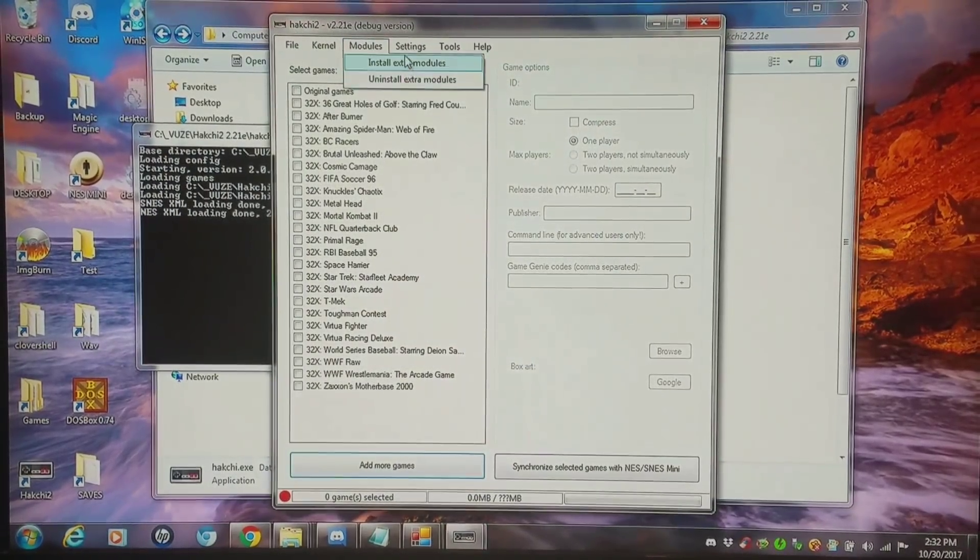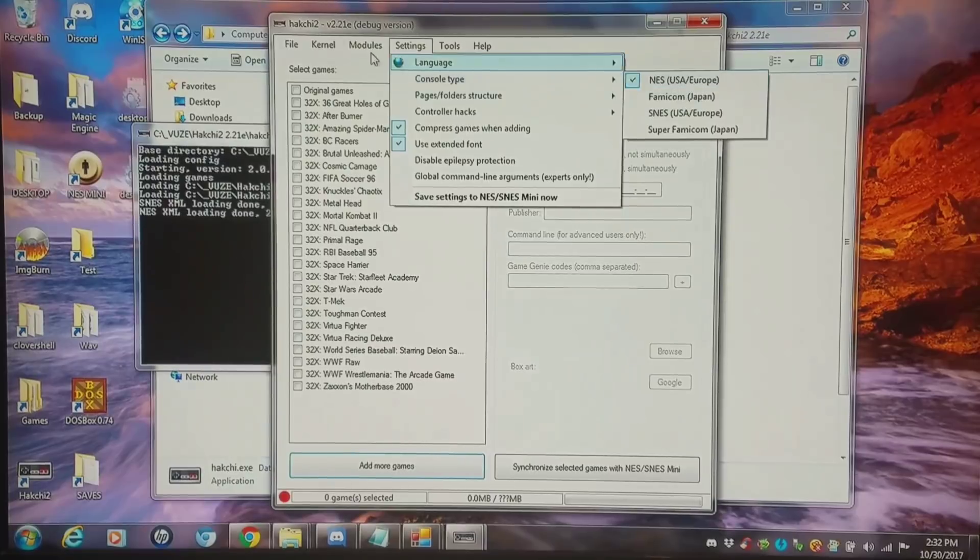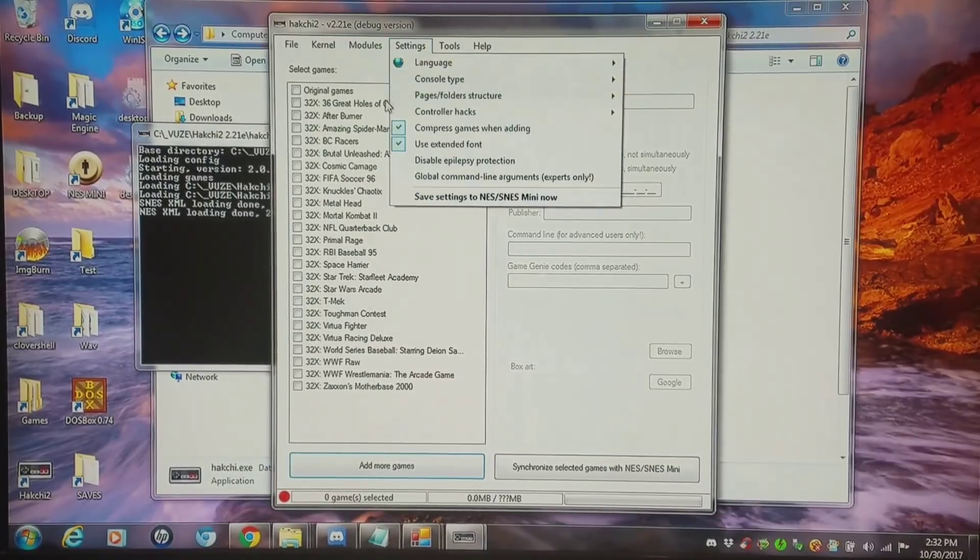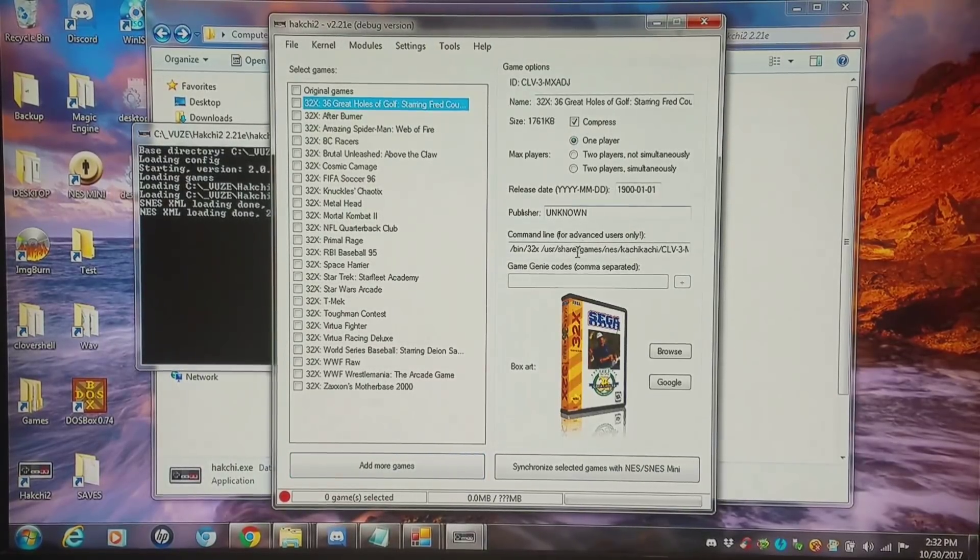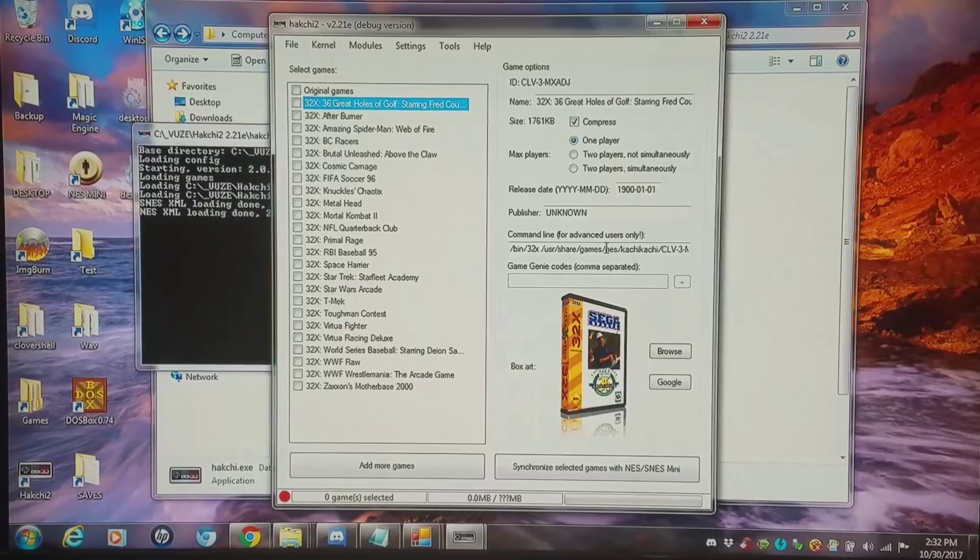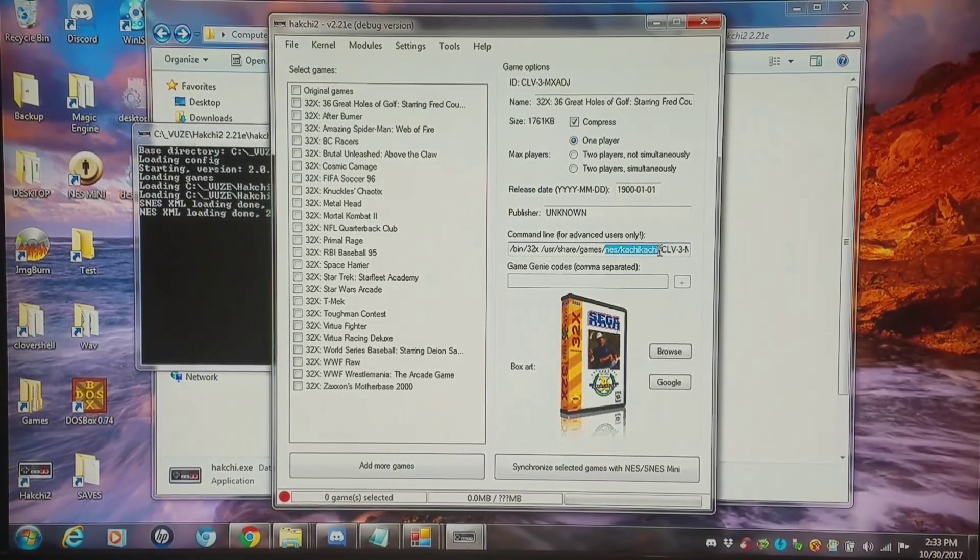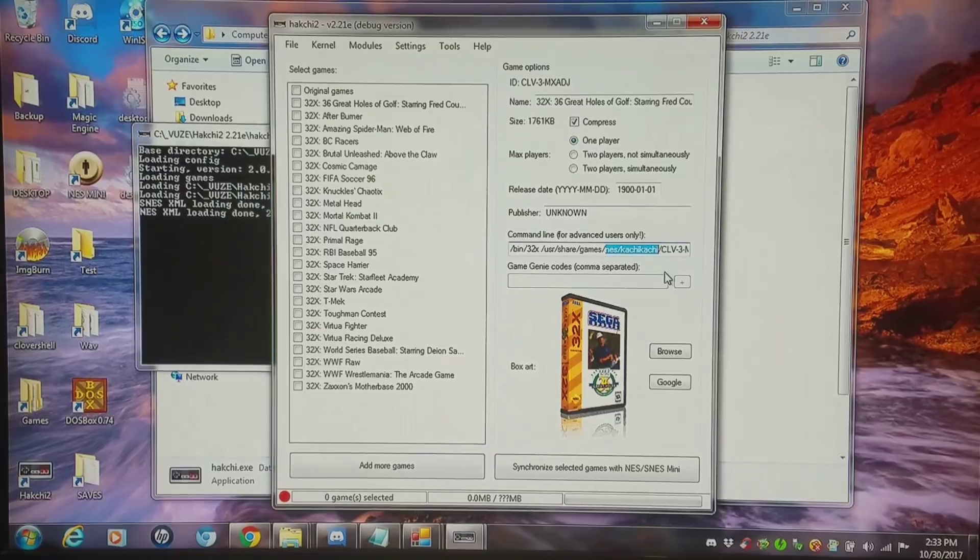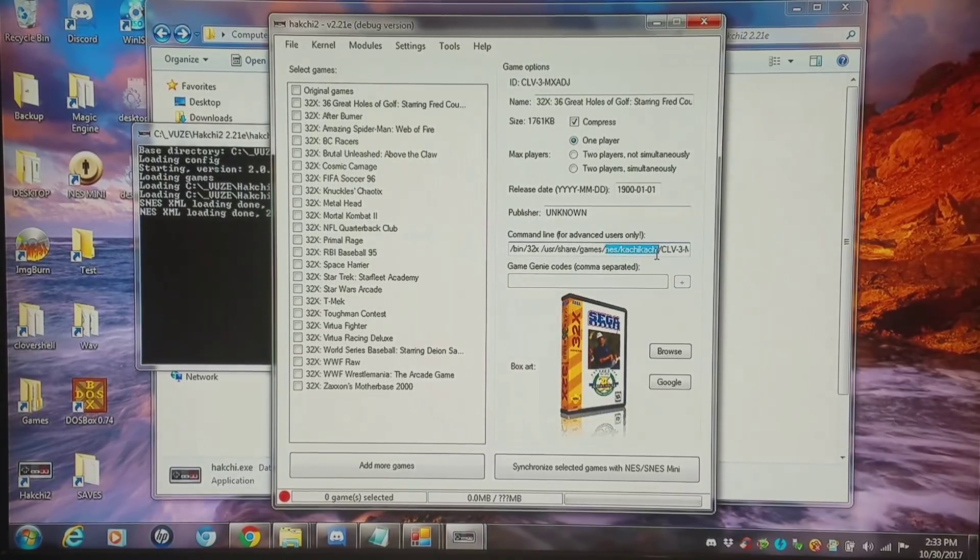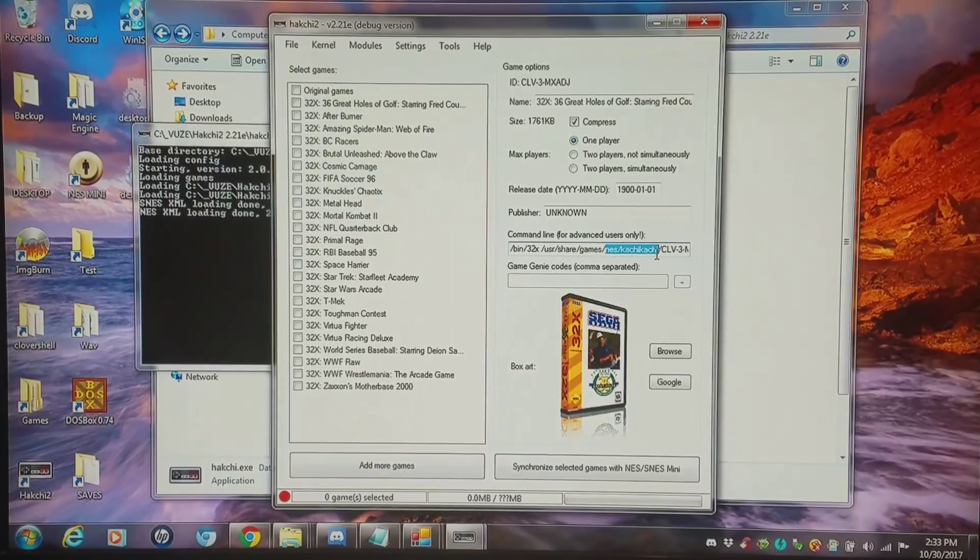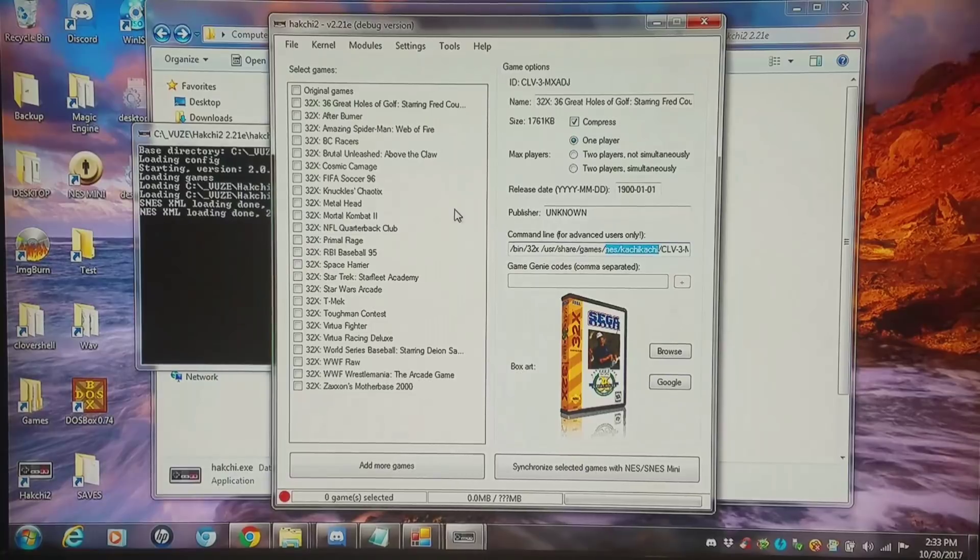Right now I have the designation for console type NES. I'm looking at the command line here. And there's a differential between NES classic and SNES classic. That differential is specifically this NES kachikachi with a forward slash. If you delete that, it'll make this game work on the SNES classic.